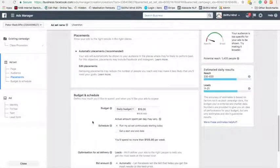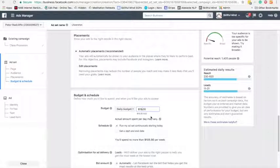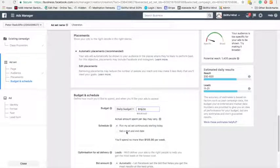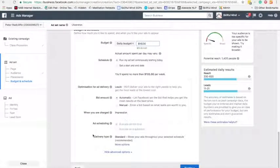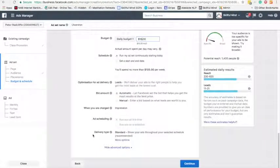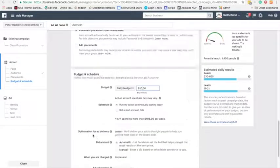Automatic placement, budget — I'm going to do $10 a day. I may not spend $10 a day if it doesn't get the clicks. And that's about it.